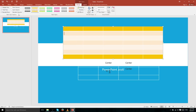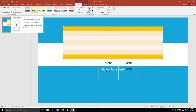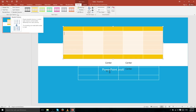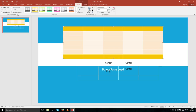Banded Columns is the same effect as Banded Rows, except the alternating colors apply to columns instead of rows. Generally speaking, you wouldn't use both Banded Rows and Banded Columns together — it's one or the other.